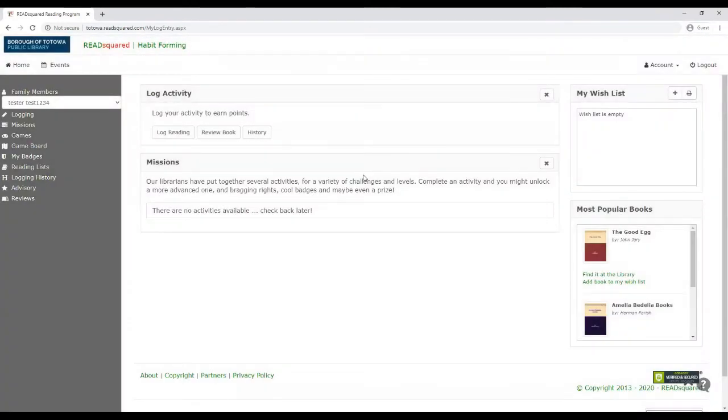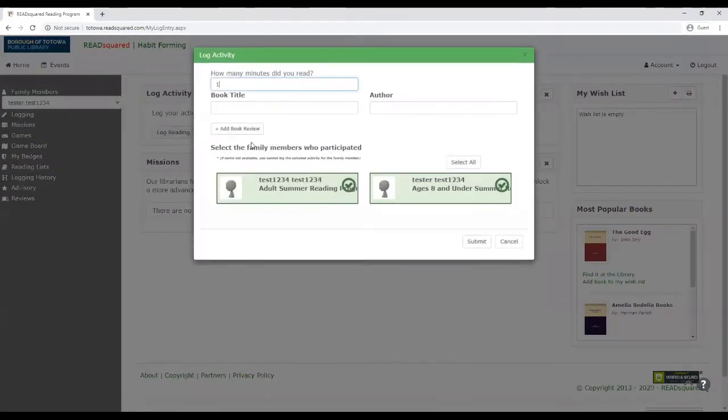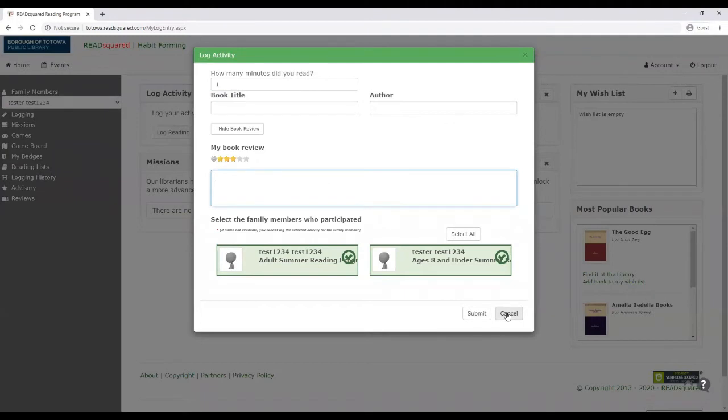And you can always call the library and ask questions if you have any. Okay, so now you want—oh, I forgot to mention that you can add a book review. If you'd like, you could add stars and you could put a little review so that anybody else in the reading program can see your review.